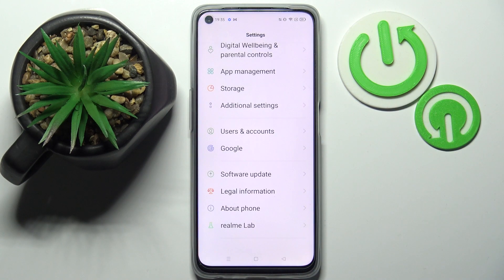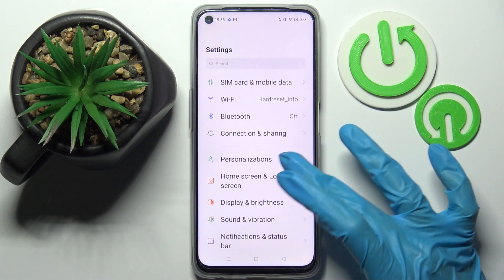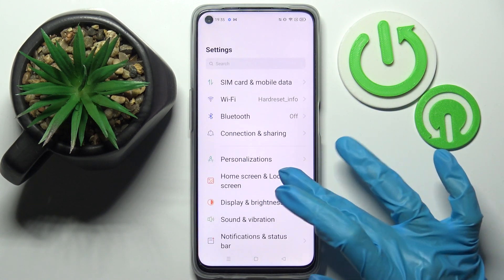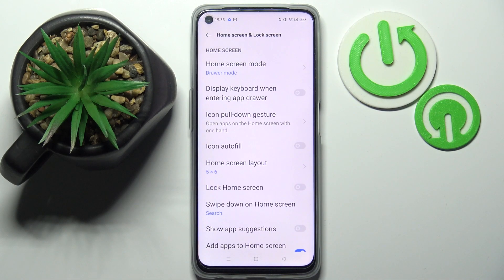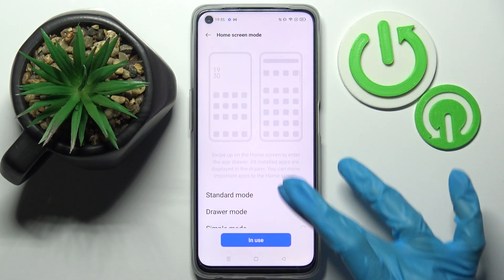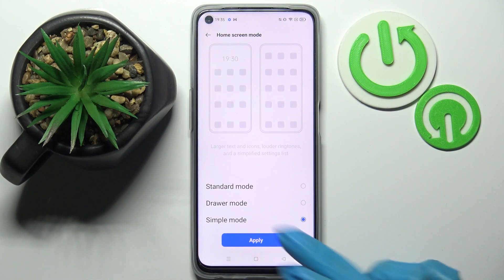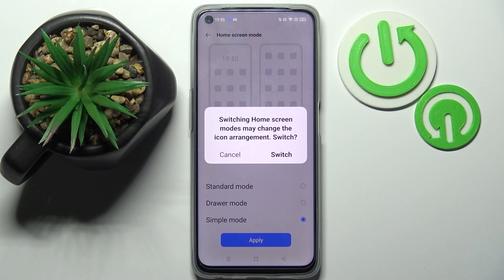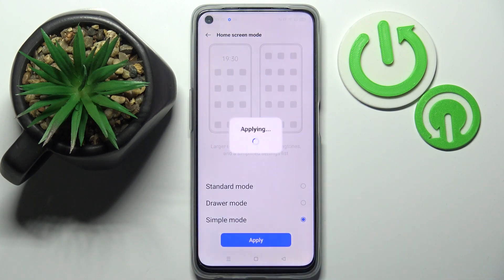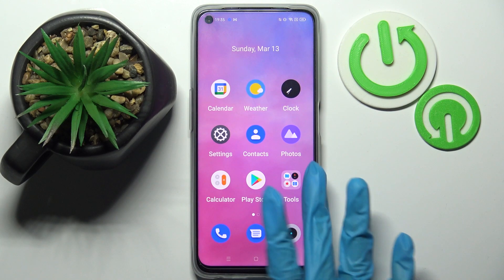First of all, go to Settings. Now you need to click on Home Screen and Lock Screen, tap on Home Screen Mode and select the simple one. Then tap on Apply and select Switch in the pop-up. As you can see, easy mode is now on.